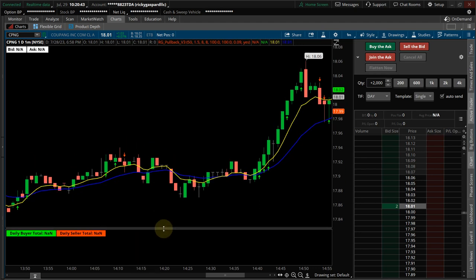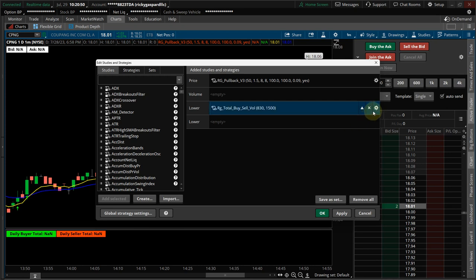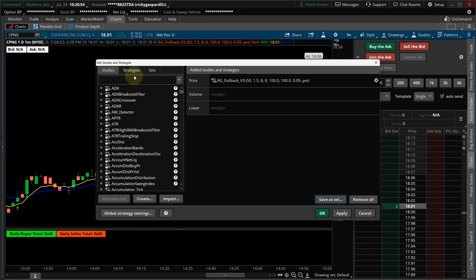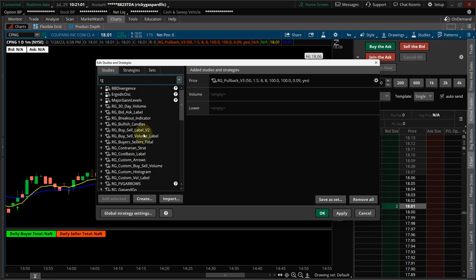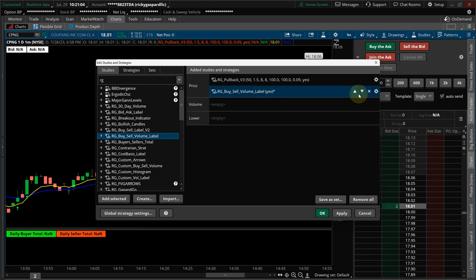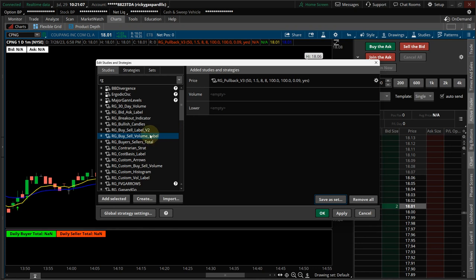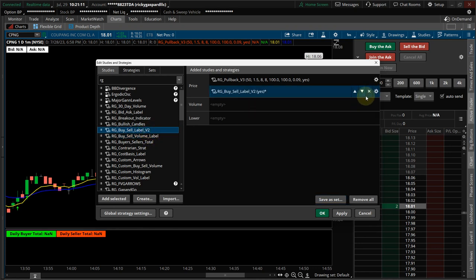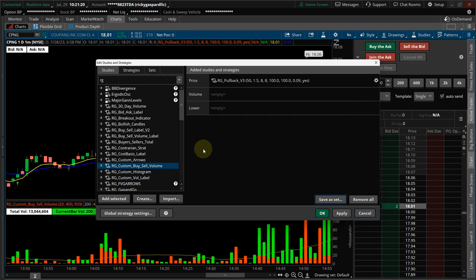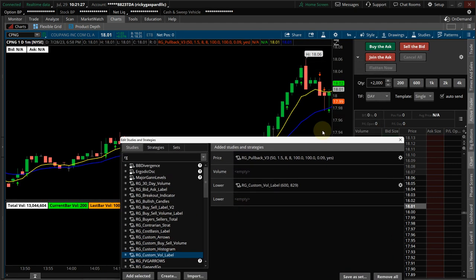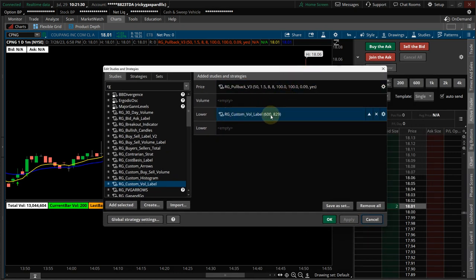I don't think I had the right one loaded — let me take that out and correct it. Looking for it... 'Buy and Sell Volume Label' — that's not it. 'Custom Buy Sell Volume Label' — that's not it either. I found it — it's called the 'RG Custom Volume Label.'